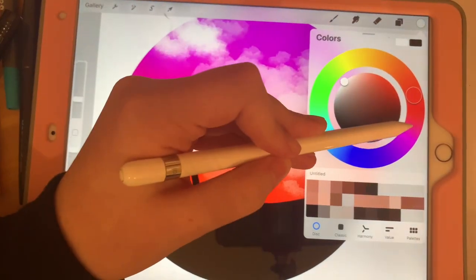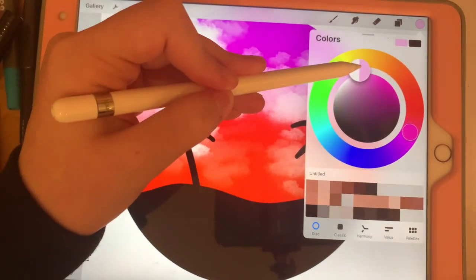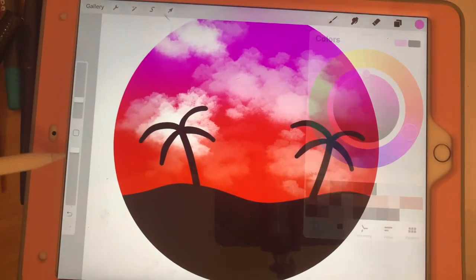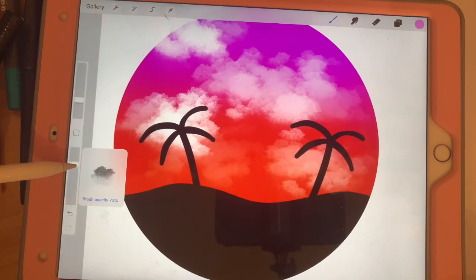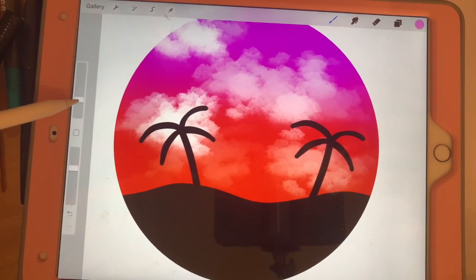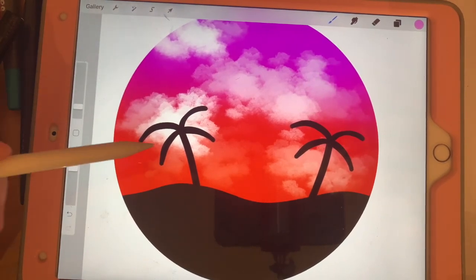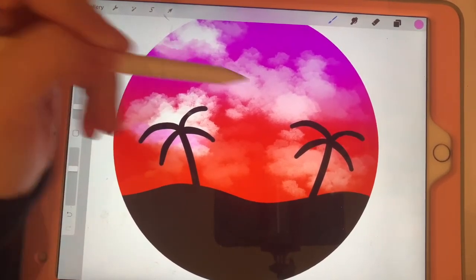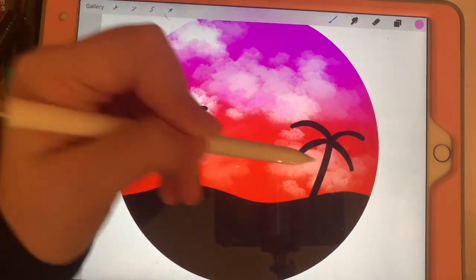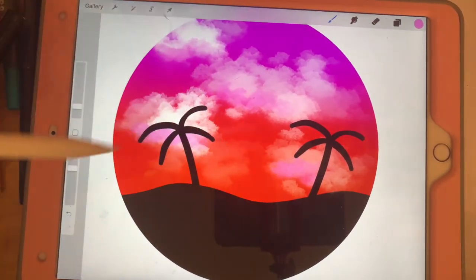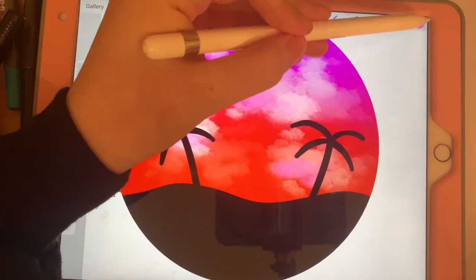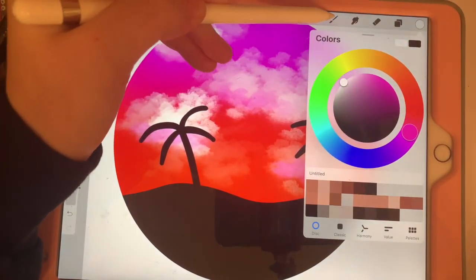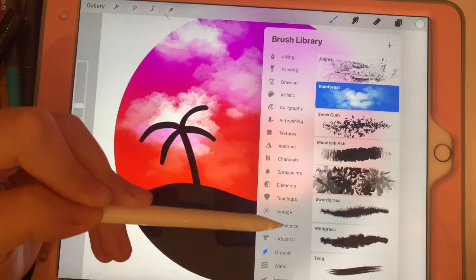Then change the color to pink and lower the opacity and change the size. Just draw the pink clouds on the bottom of the regular clouds. After that, change your color back to white.